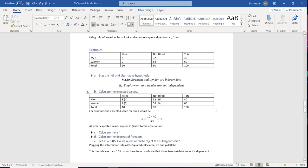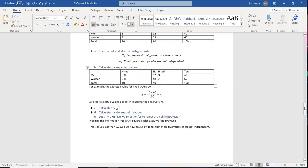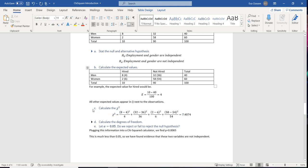Now we calculate chi-squared by finding the difference between observations and expected values for each cell: (8−4)²/4 + (32−36)²/36 + (2−6)²/6 + (58−54)²/54, giving a chi-square value of 7.4074.